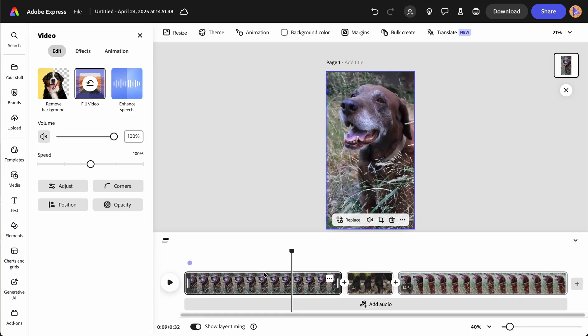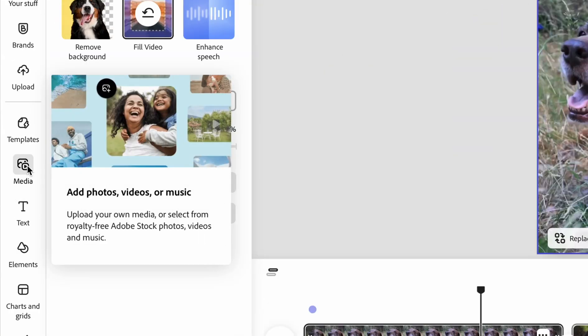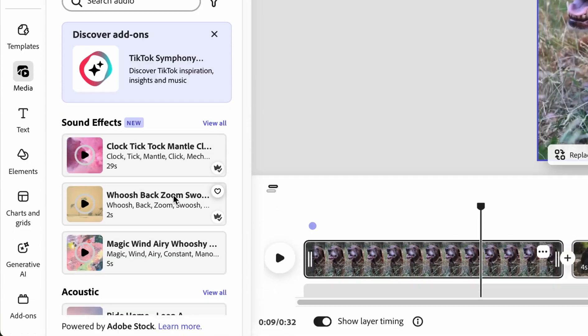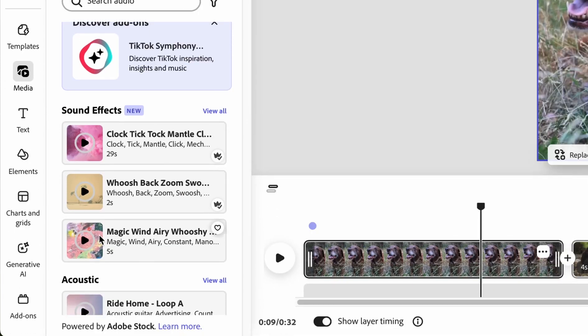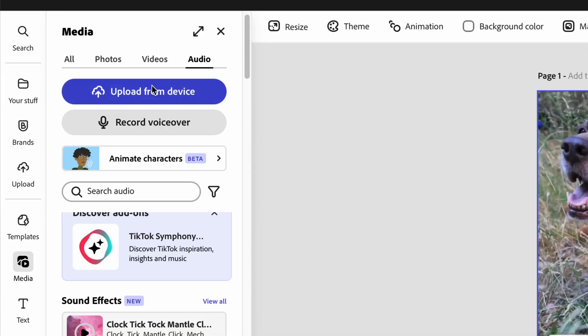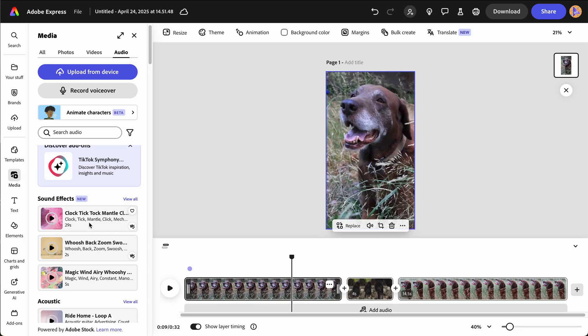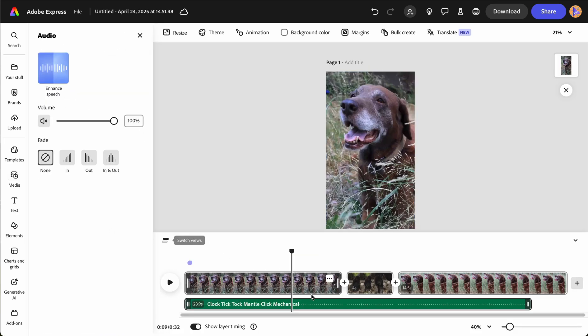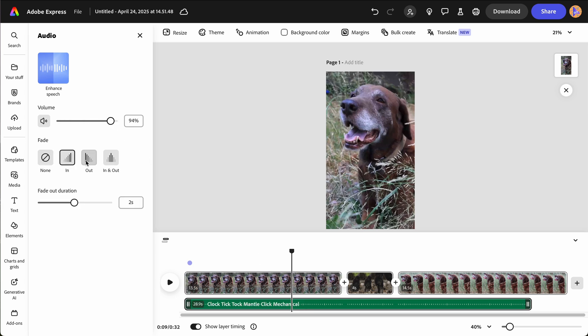Audio can be added to the video by clicking the media tab on the left hand side of the screen. You can choose to add audio from Adobe's library, your device, or record a voiceover. Once you have your desired audio, you can adjust the audio's volume and add effects such as fading in and out.